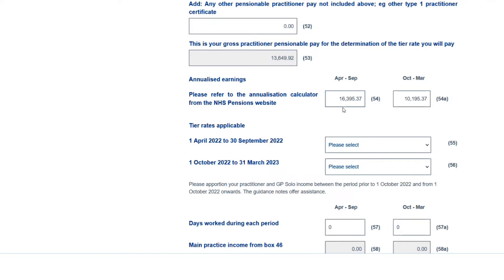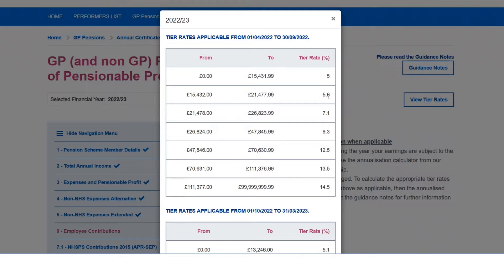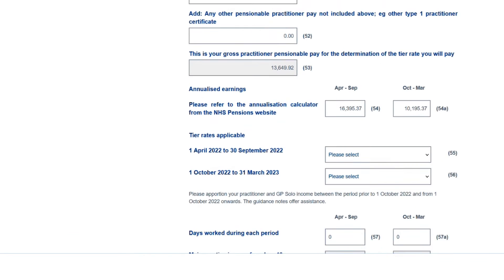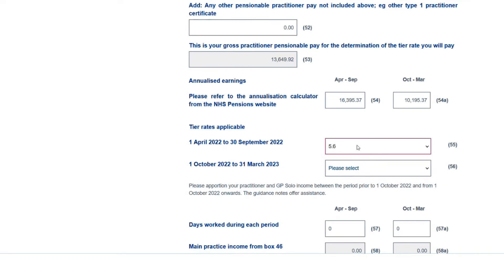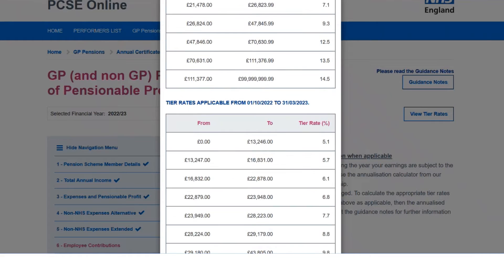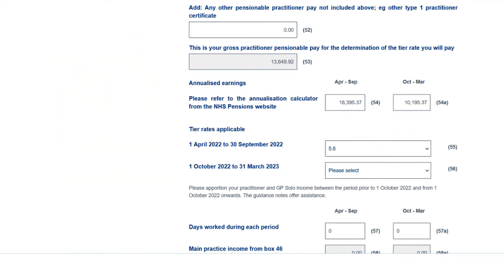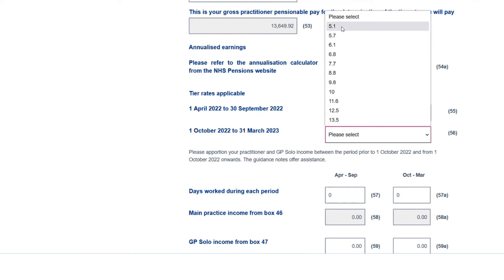We need to check what tier rates would be applicable for each period. Box 54A shows £16,395 for April to September — scrolling to the top of the page you can see the tier rates, which gives us 5.6% for April to September. For October to March, £10,195.37 in that second period gives us 5.1% for the tier rate. So we populate both of those values.